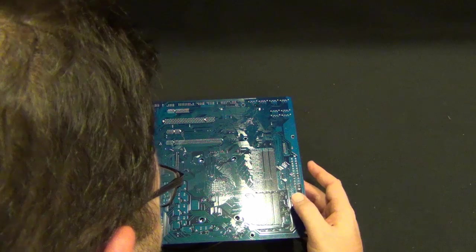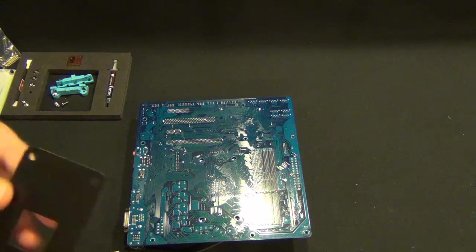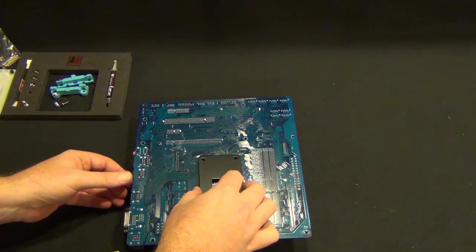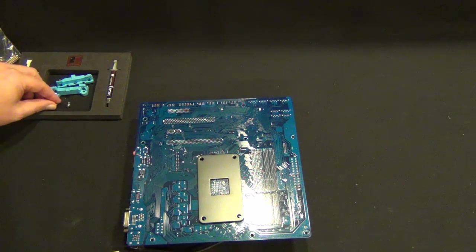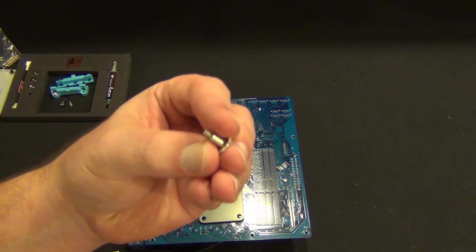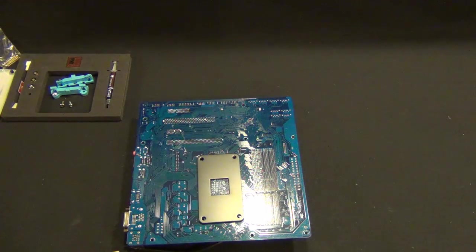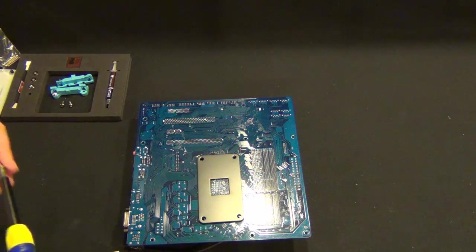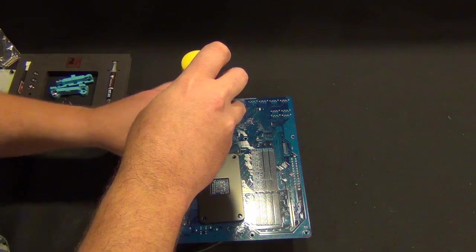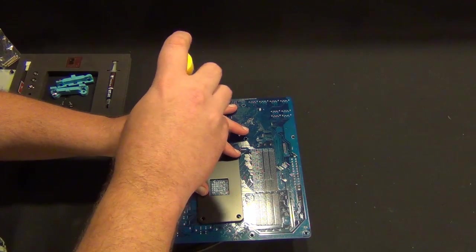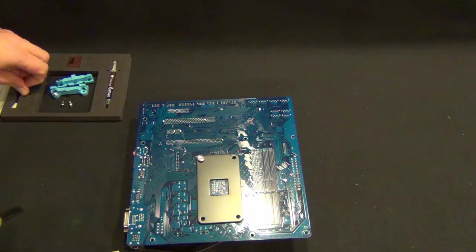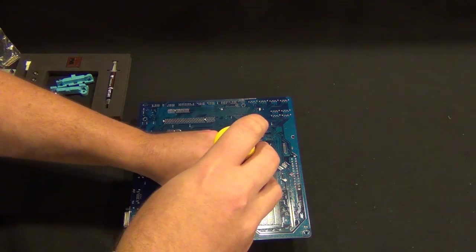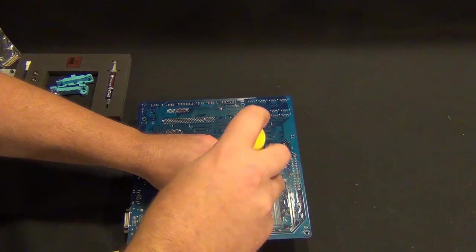The screws they come with are pre-indexed, so you just bottom them out and it should suck everything down perfectly. I'm going to be really gentle when I do this. You want to use a cross pattern, just like you would tighten the wheels on your car if you do auto stuff.